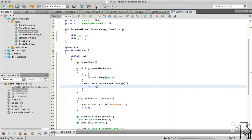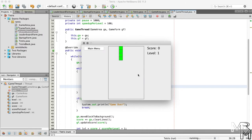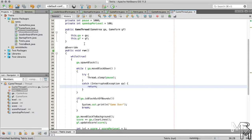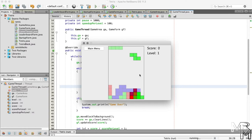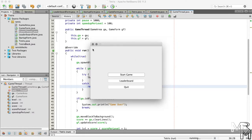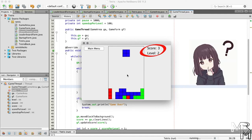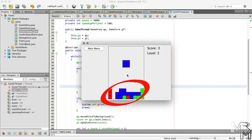Let's run the game now to see the problem fixed. Unfortunately, we have some other issues. If we play the game a little, then return to main menu, then start the game again, we'll see that the score and level labels have not been reset. In addition, the game area hasn't been cleared, and the game now doesn't react to keypress. Quite a few issues we have now — let's try to fix them.